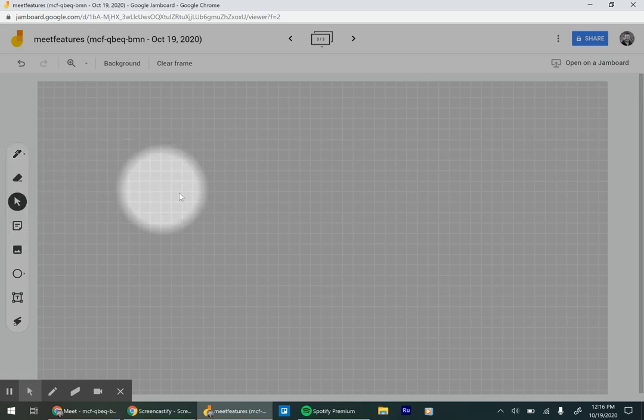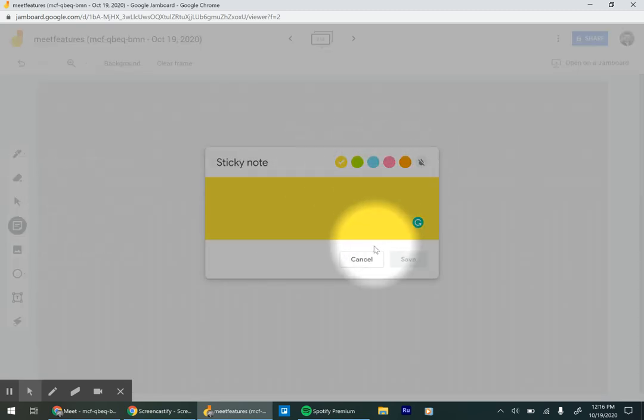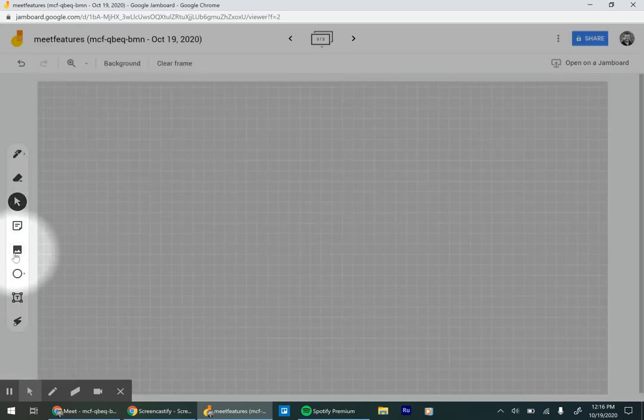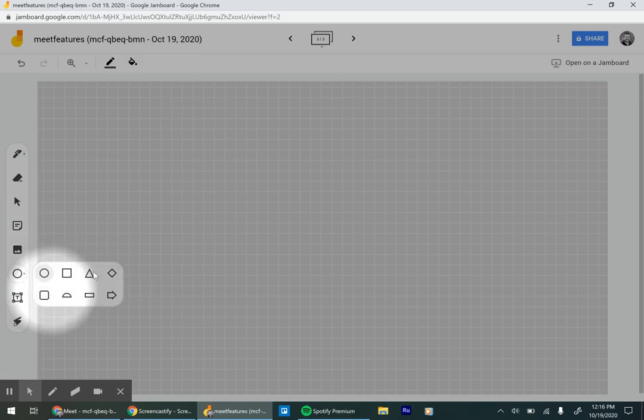You have an eraser, you have a select button. You have sticky notes which allows you to take notes along with things. You can add an image. You can add shapes - if you long press on it, it gives you the option to make different shapes.